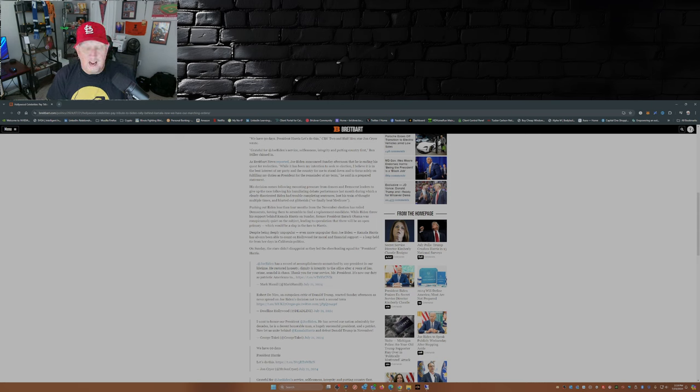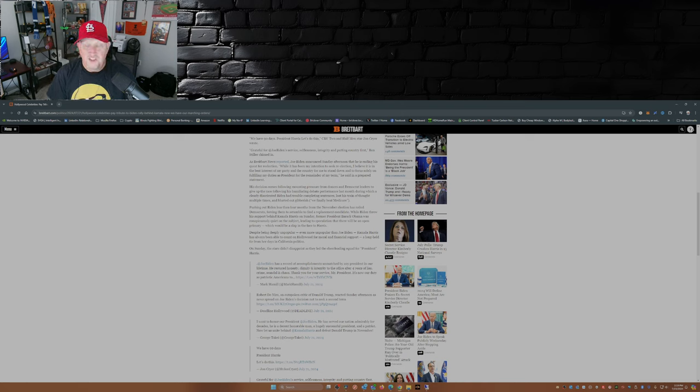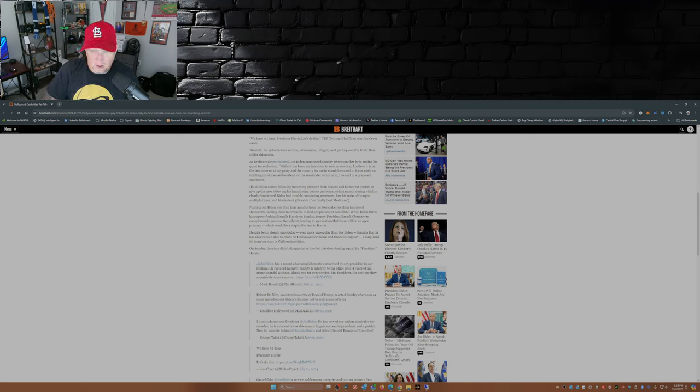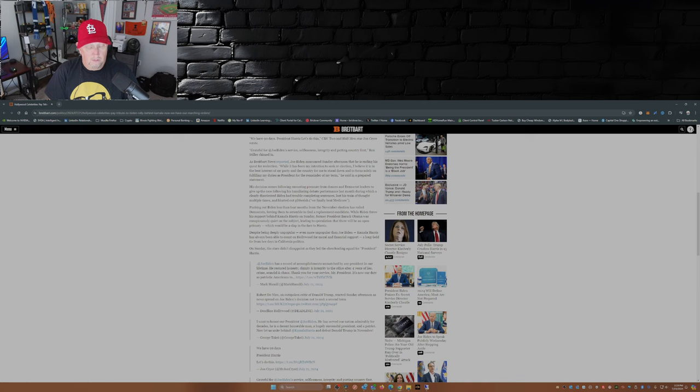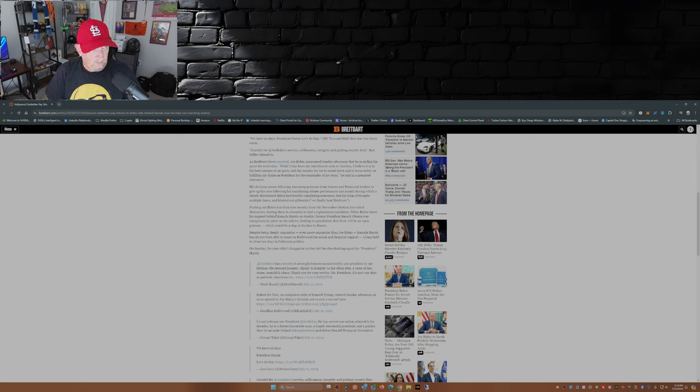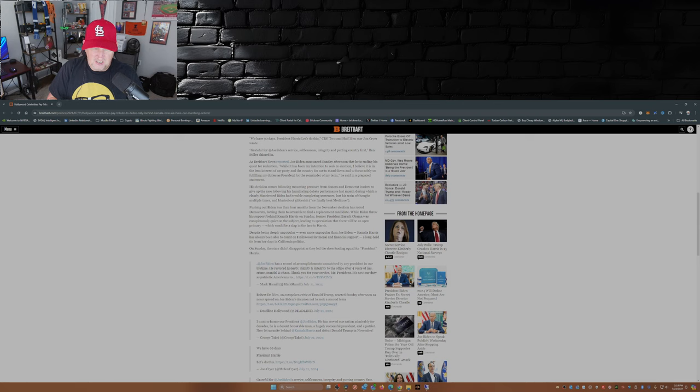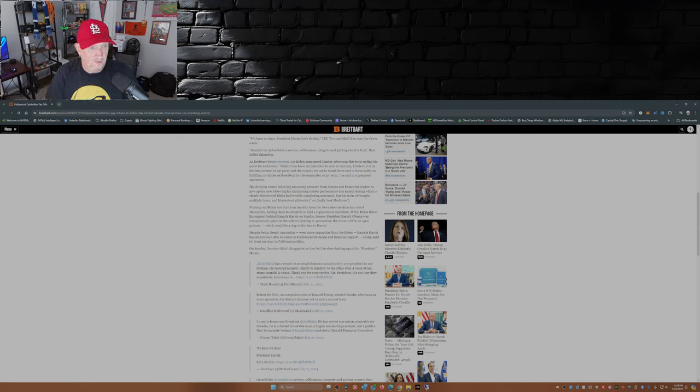Which by the way was released over on X. There was no statement from the Oval Office, which is something other presidents have done in the past. And there's been some questions as to the signature on that statement. Oh, and that statement wasn't even on presidential letterhead by the way either. Just food for thought.